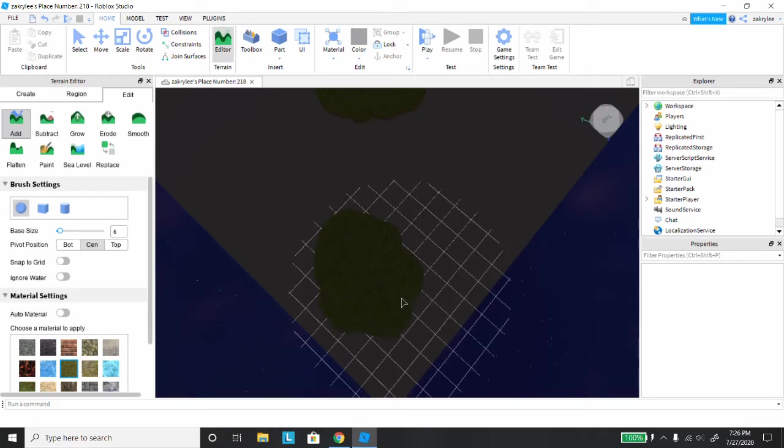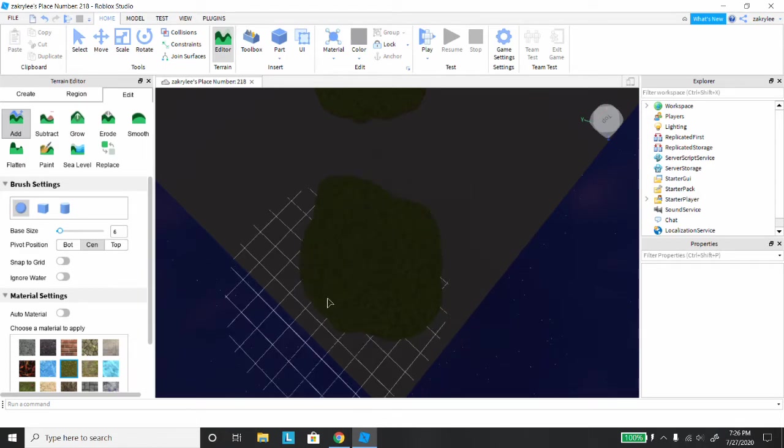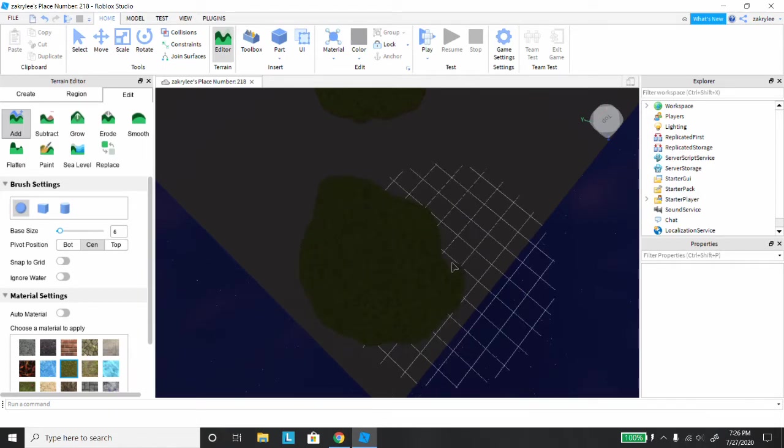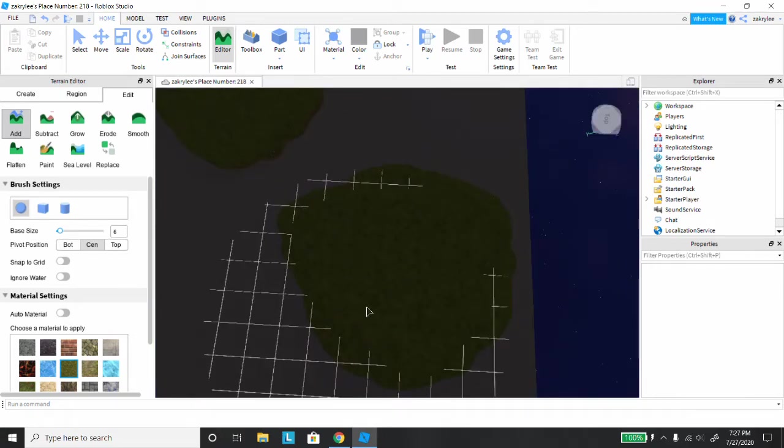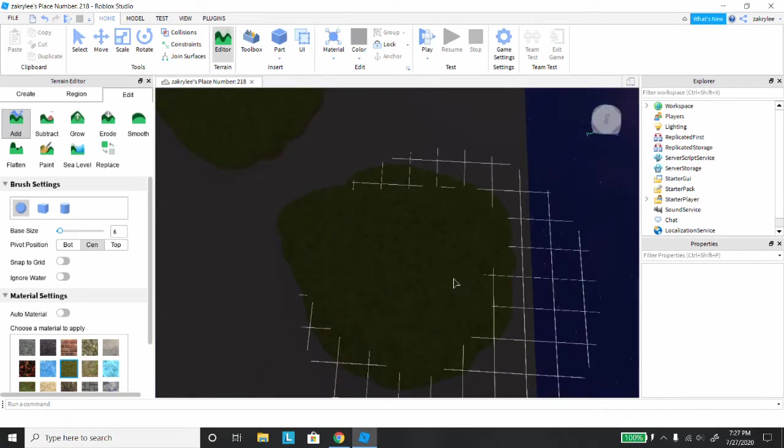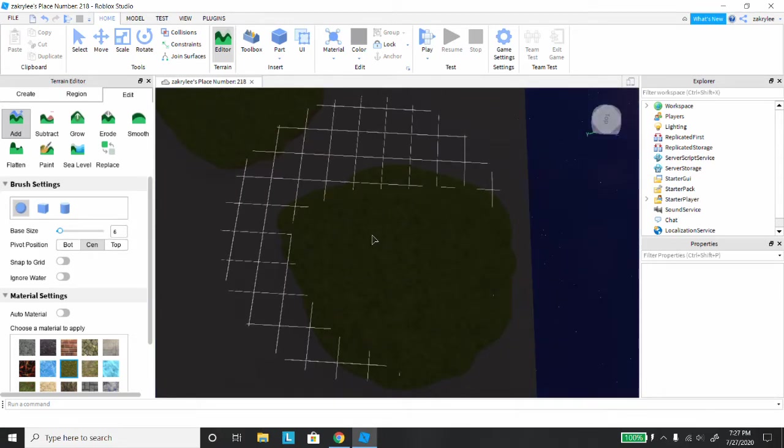You'll see that it starts creating terrain. While you're doing this, you don't want to move the camera angle or where you're at because it will affect the terrain.